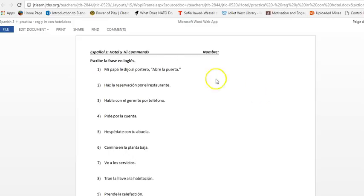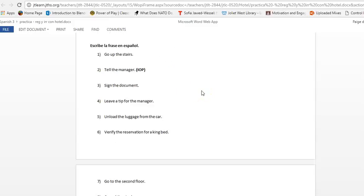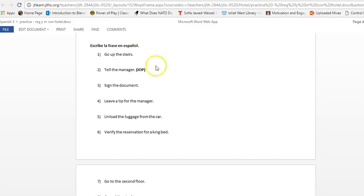You have with our two commands, with all of them. So escribe la frase en inglés. And then down here, escribe la frase en español.